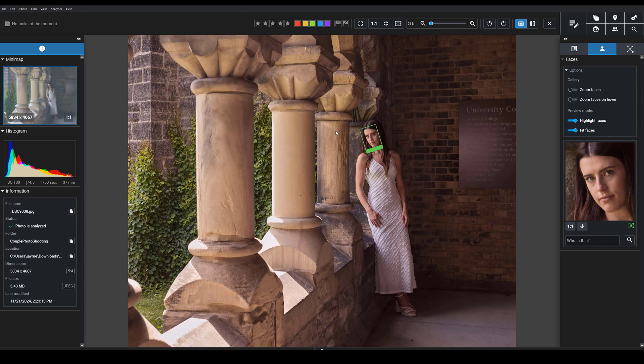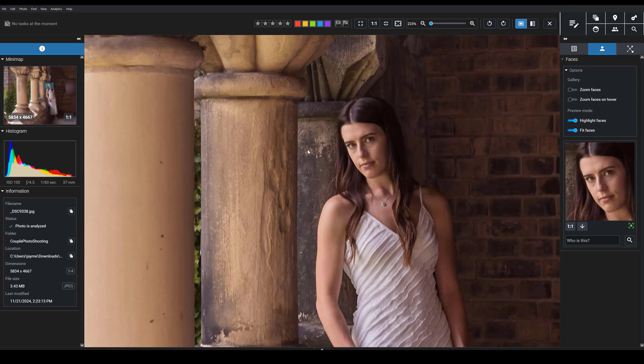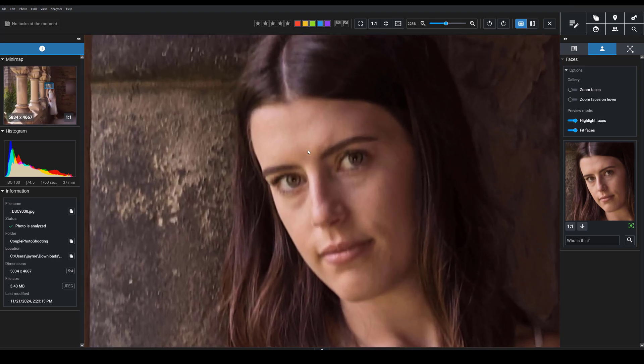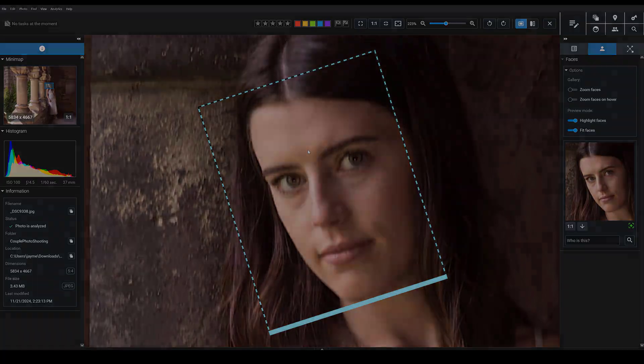And I can also, by the way, hold the Alt key or the Option key on a Mac. And then if I press an arrow key, it's going to just quickly zoom in so I can check face sharpness.